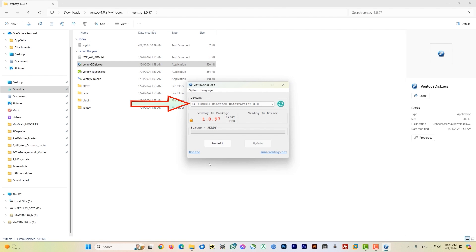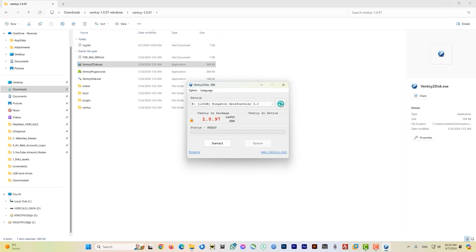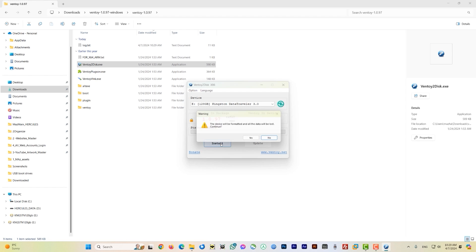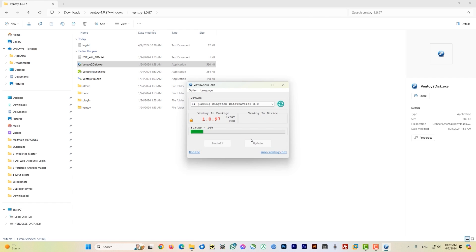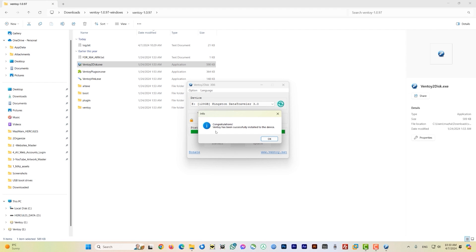The Ventoy menu will appear. Before proceeding, make sure you have selected the correct drive letter. Click the dropdown menu to see all attached USB drives and select the correct one — mine is already set to E. If your drive letter doesn't appear, click the refresh arrow. Once confirmed, click Install. A warning will appear saying the device will be formatted and all data will be lost — click Yes to continue. It will double-check again, so click Yes if you are sure.